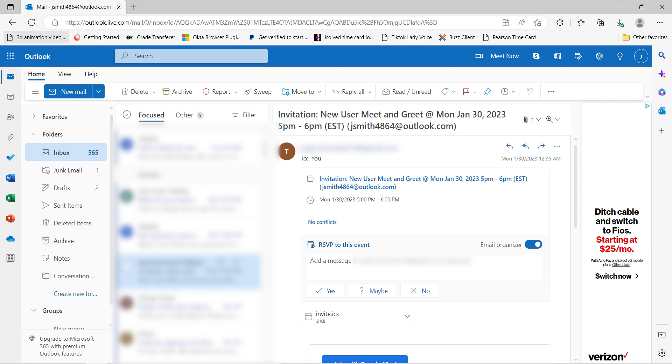I hope this was a helpful demo. Zapier can do so much more with these two apps and thousands of others. Check Zapier out. There's a free trial. Click the link in the description.